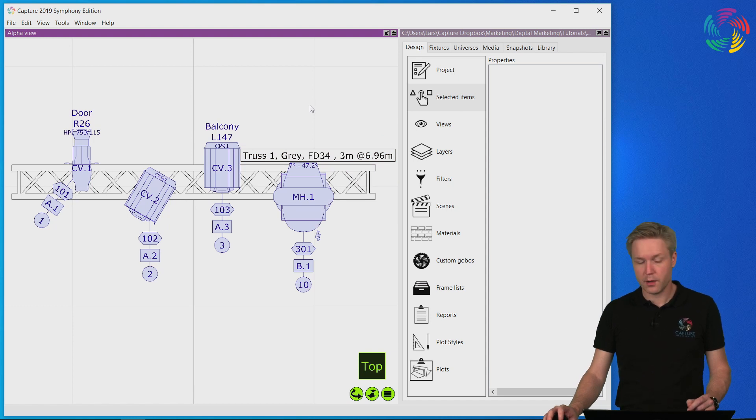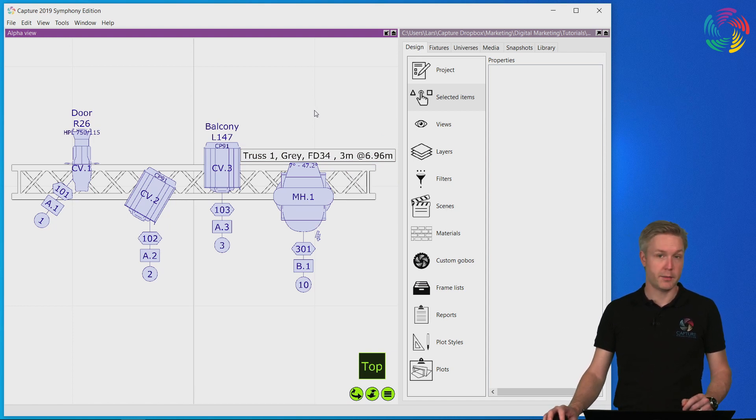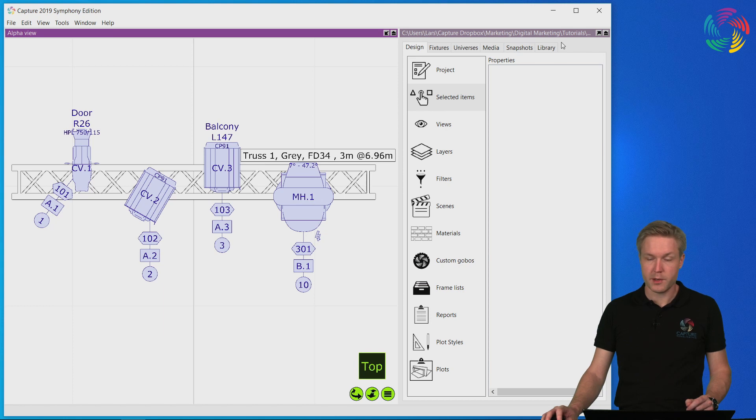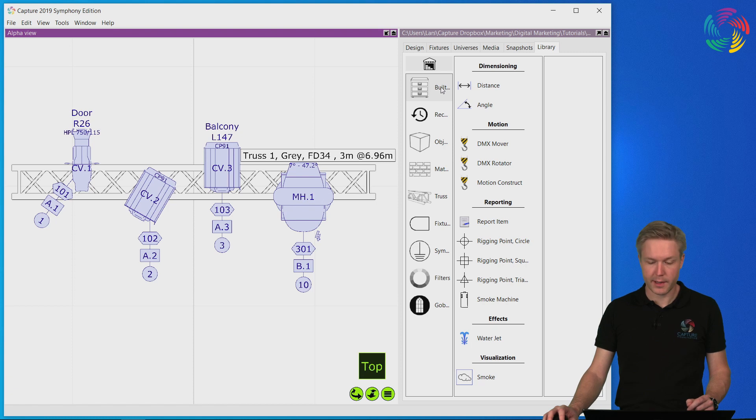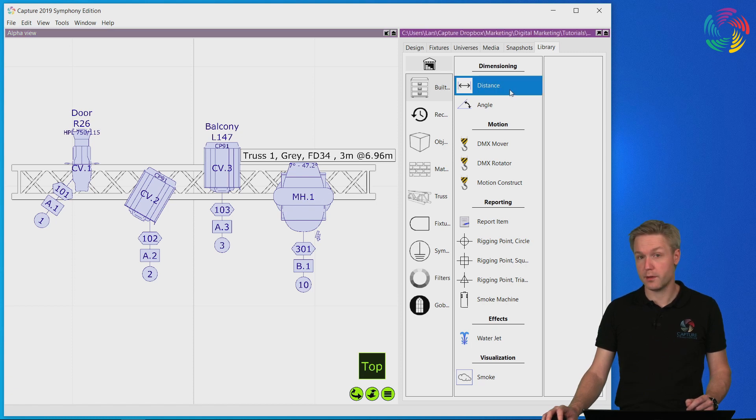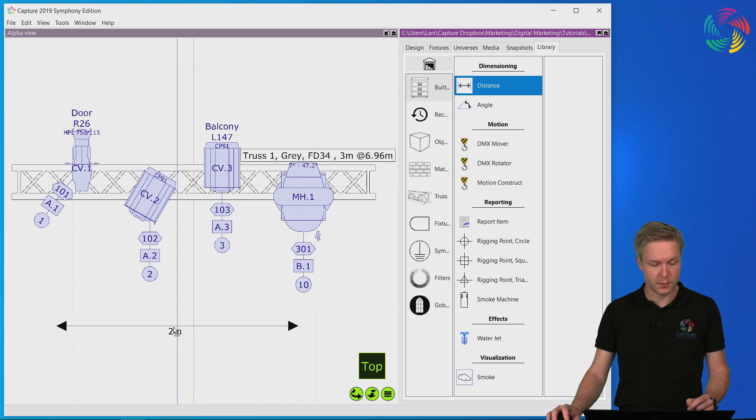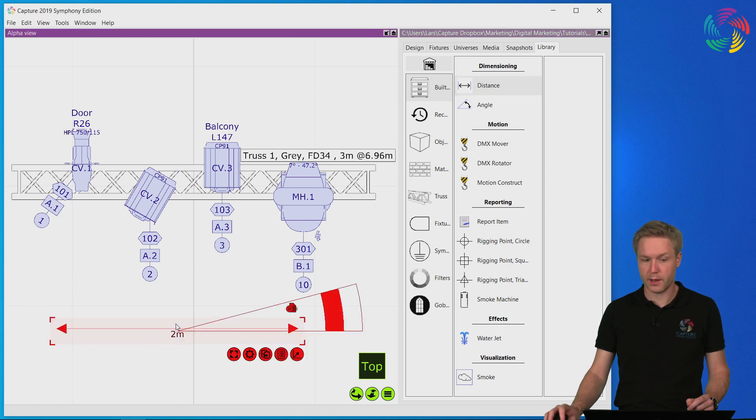Another common task for plotting is adding measurements. Measurements are added by drag and drop from the library. Here under the built-in category the top one is the distance measurement. I can drag and drop this into my design.